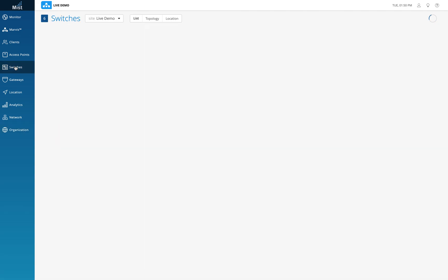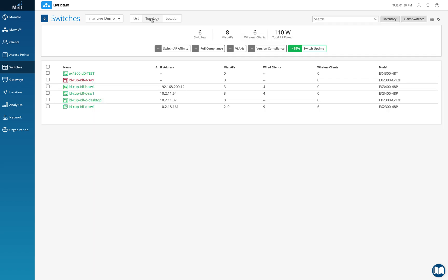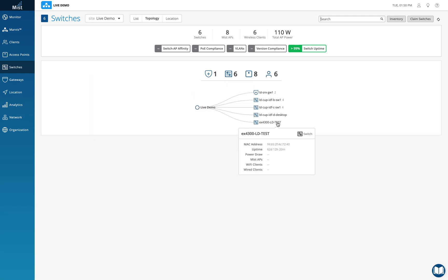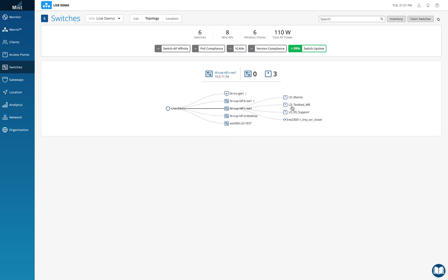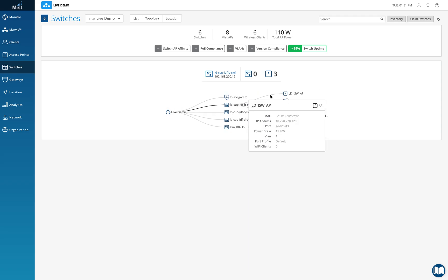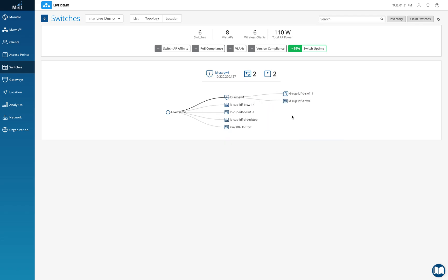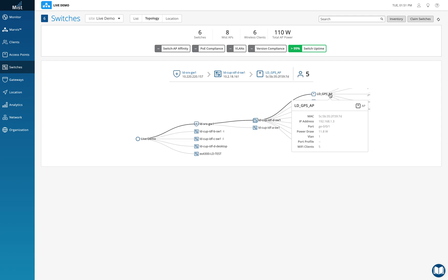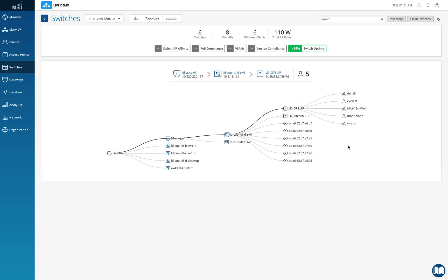Now clicking on switches in the live demo site gives a list view. There's also a topology view that MIST creates automatically using LLDP data. I'll click on topology — I can see multiple switches and I can click on any switch to see how many APs are connected, and clients as well. It builds a topology that is very convenient for viewing and understanding how the network looks and what clients are connected.